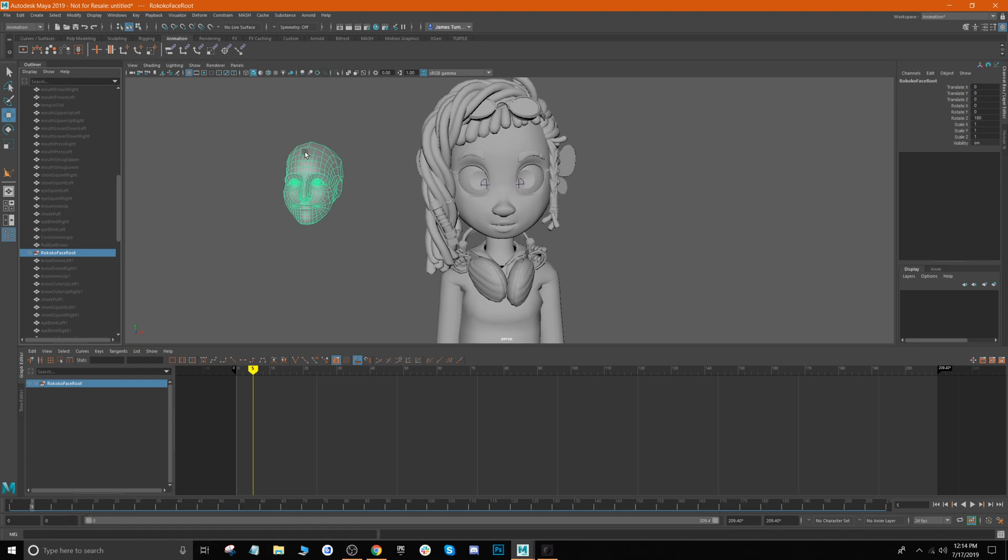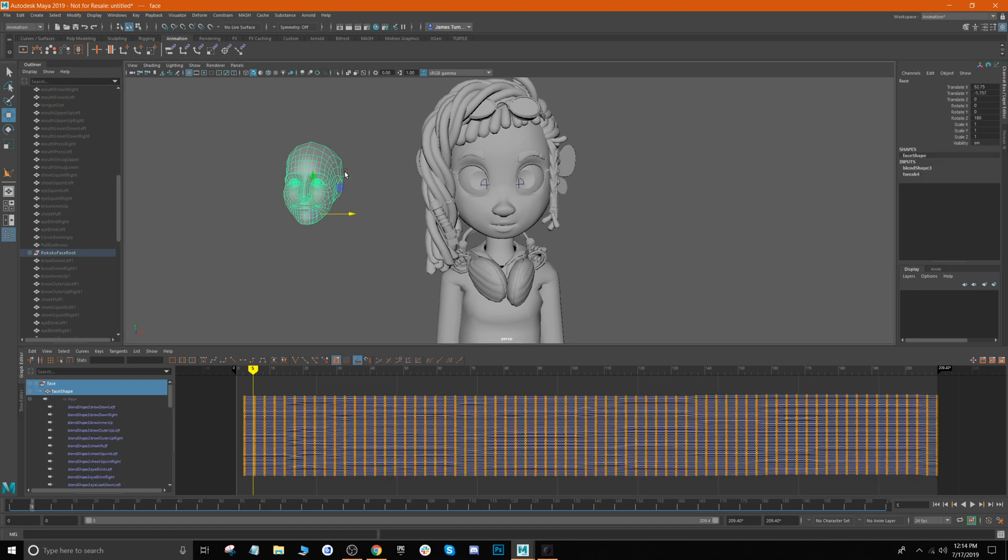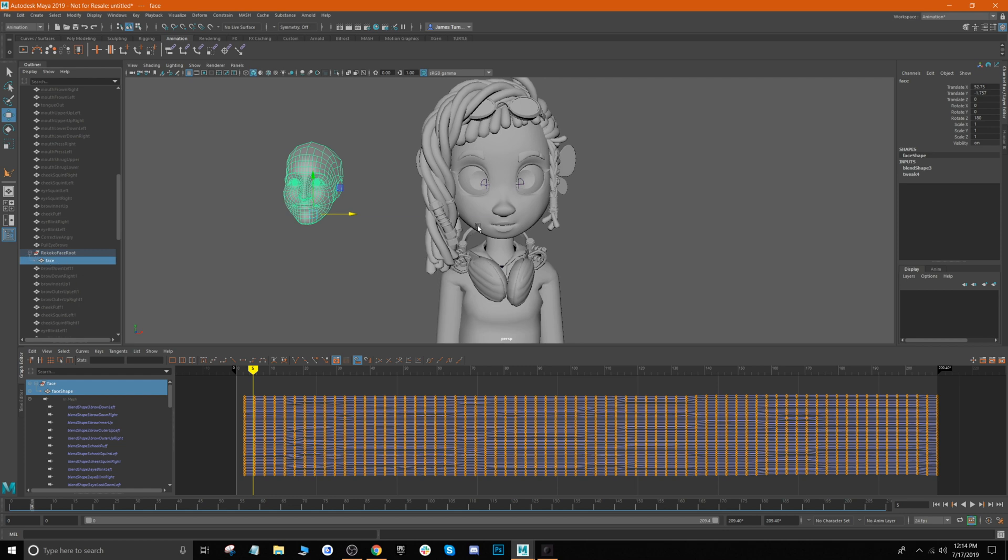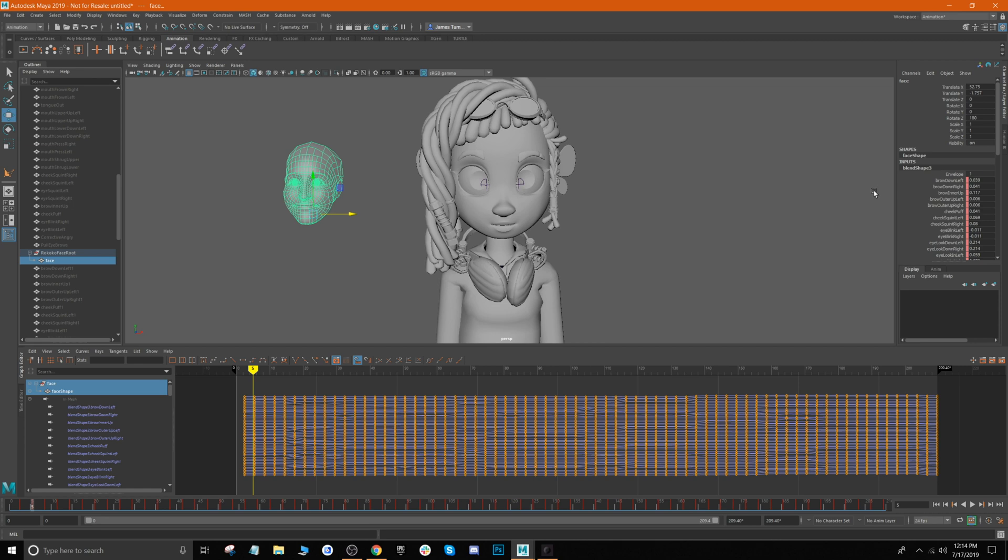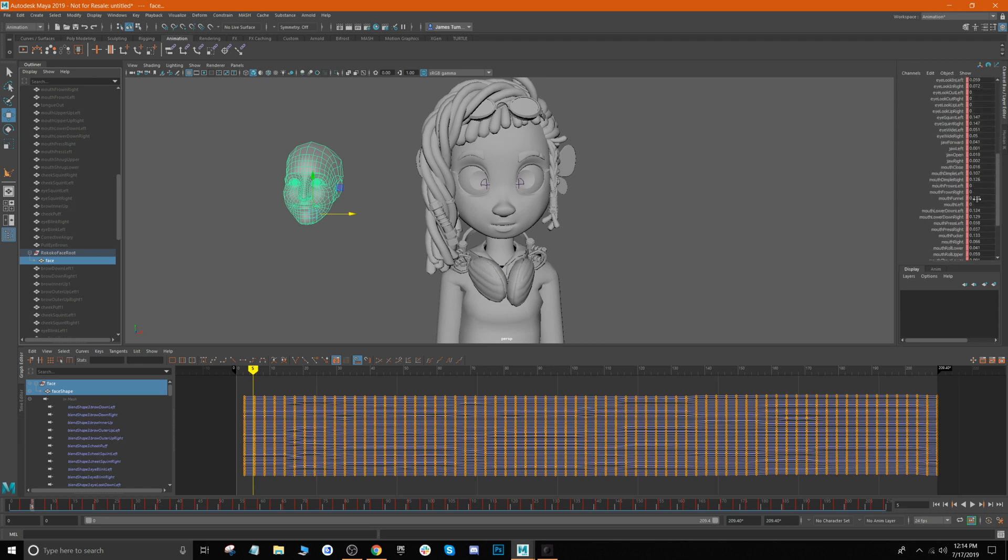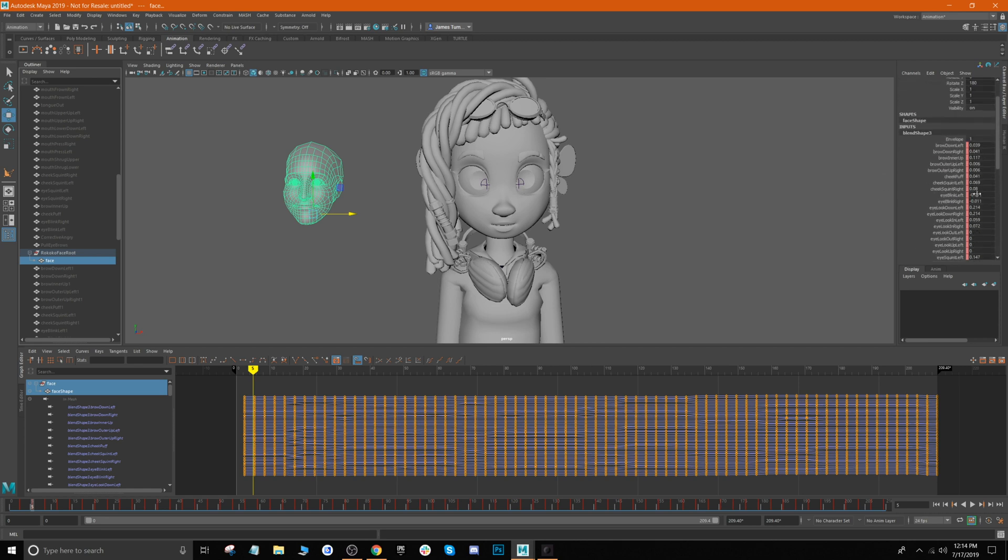We essentially want to go ahead now and copy the keyframes from the blend shapes of this character and then attach it to our own character. In order to do that, you want to go ahead and click on just the face, which is right here where we're highlighting the face, and then we go over to our right and you click Blend Shape.